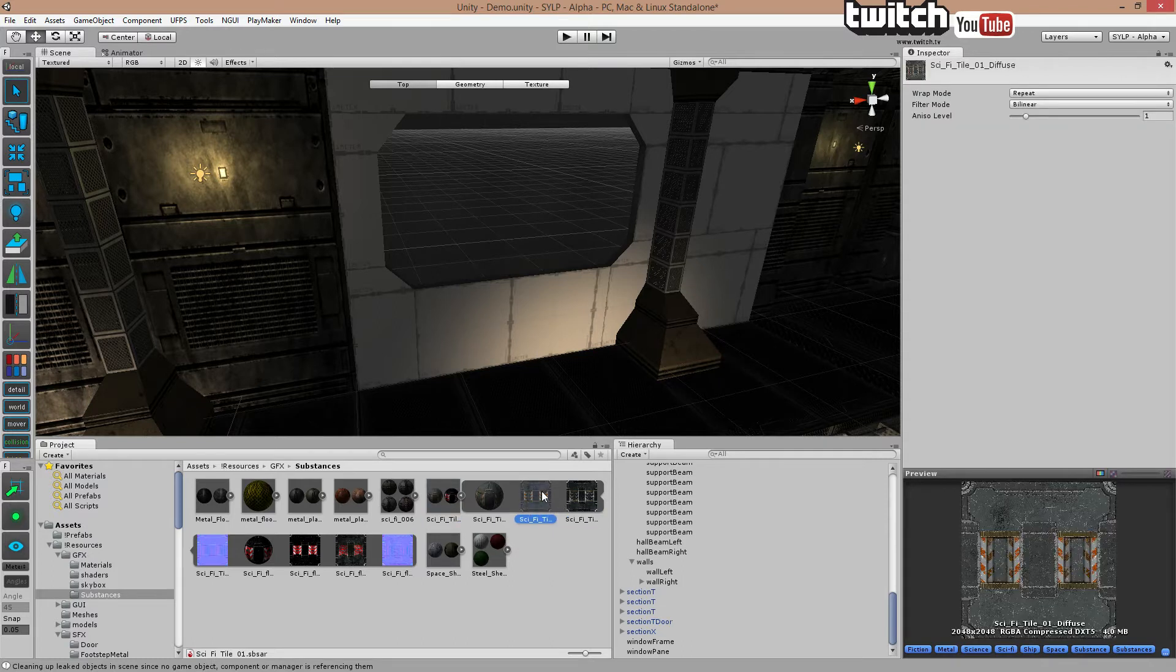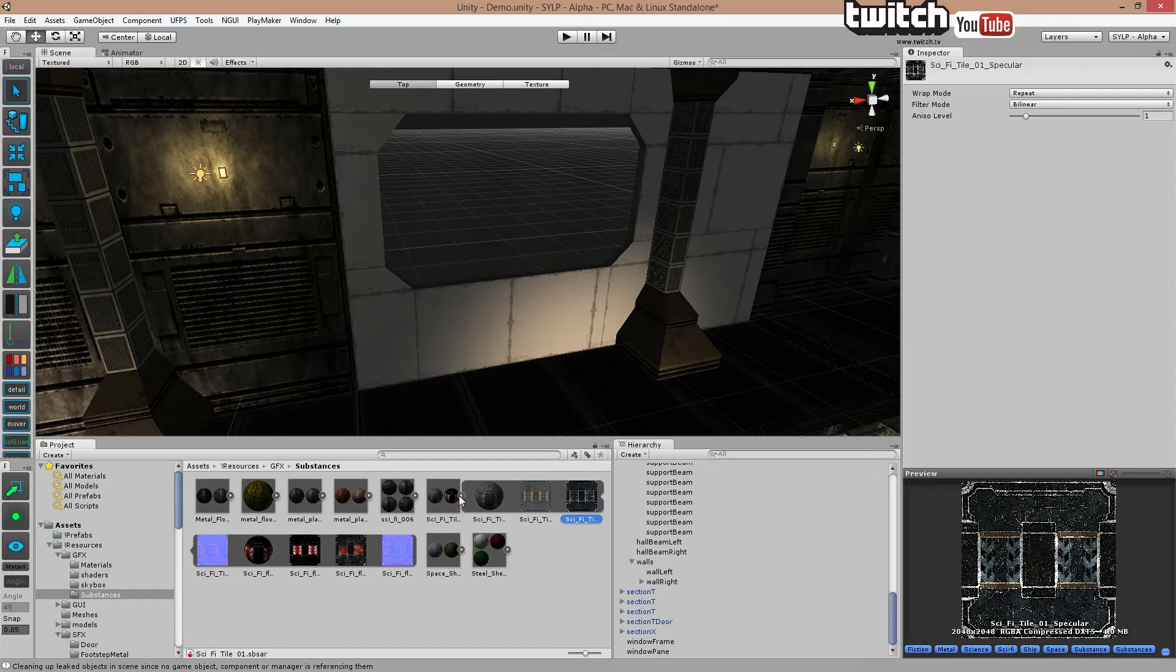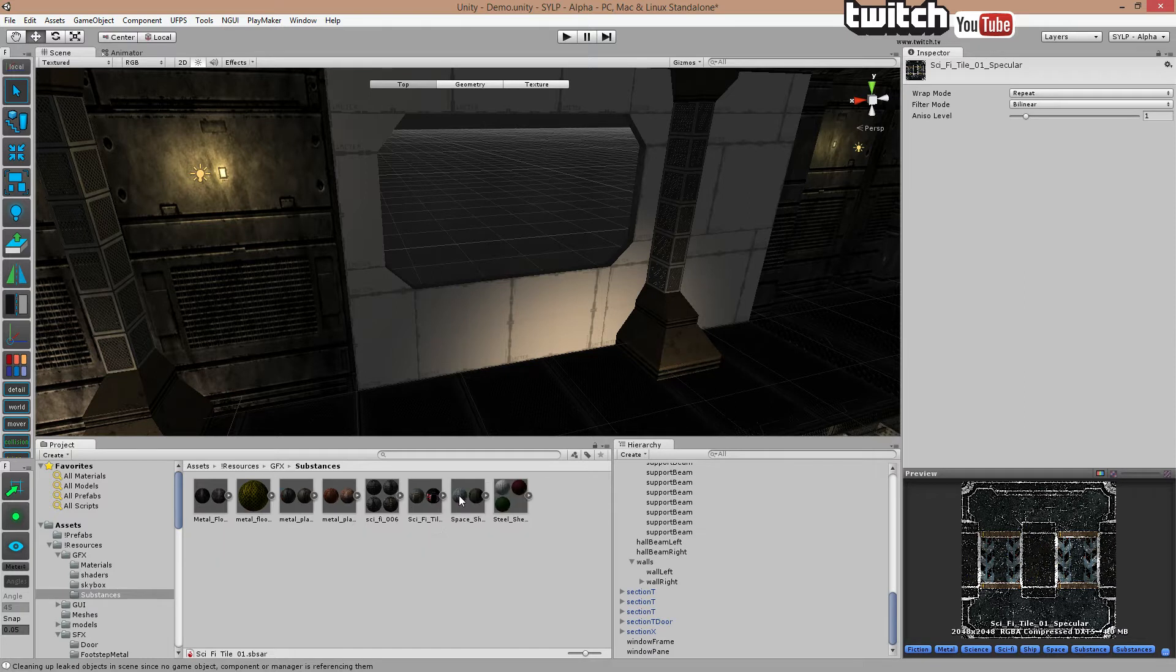you see different textures and some people just use these. Well, that's fine, but that's the diffuse and specular map. It's been generated from that file. And I will now show you how to generate these textures.